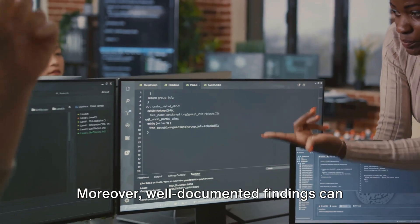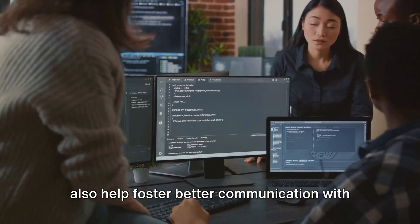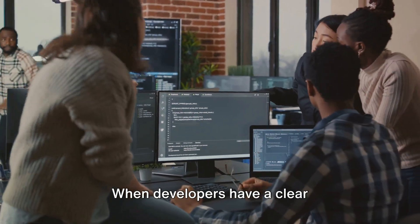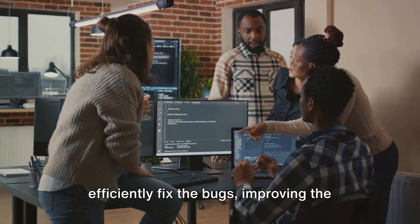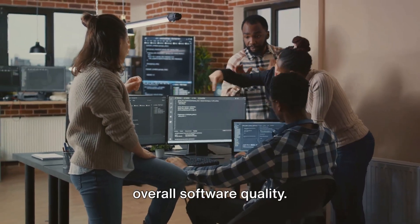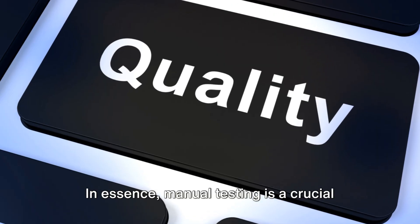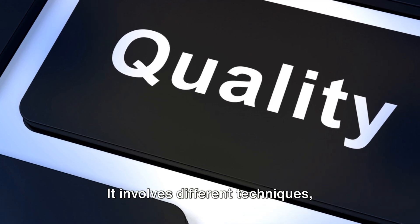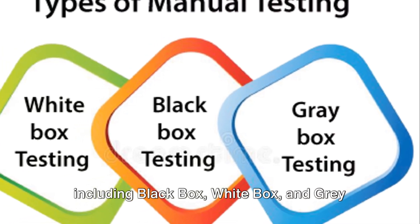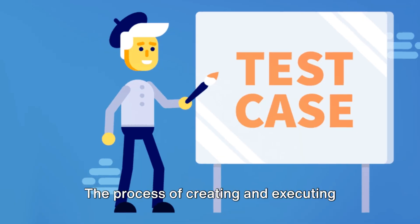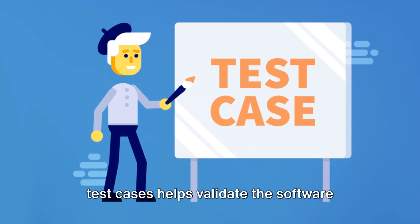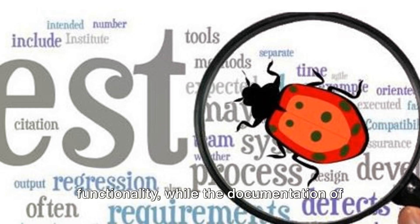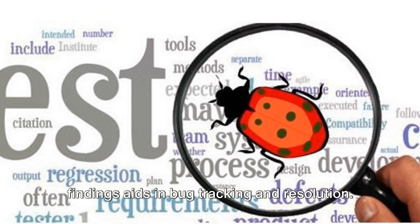Moreover, well-documented findings can also help foster better communication with development teams. When developers have a clear understanding of the issue, they can more efficiently fix the bugs, improving the overall software quality. In essence, manual testing is a crucial part of ensuring software quality. It involves different techniques, including black box, white box, and gray box testing. The process of creating and executing test cases helps validate the software functionality, while the documentation of findings aids in bug tracking and resolution.